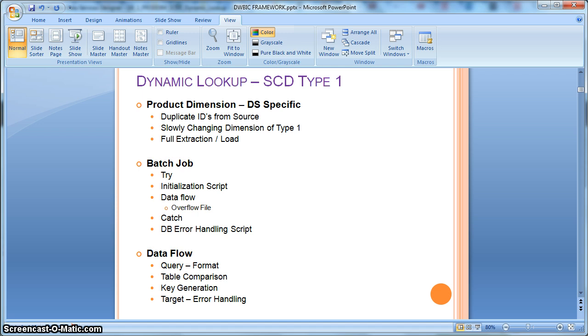And it will again try to insert which will eventually create one more entry with a new surrogate key in the dimension table, which is not at all desirable and which is not at all the functionality of slowly changing dimension type 1.